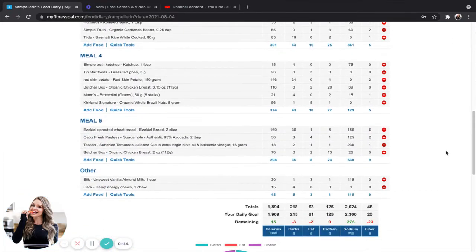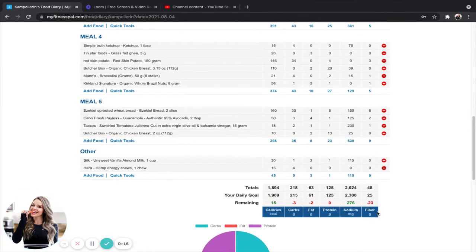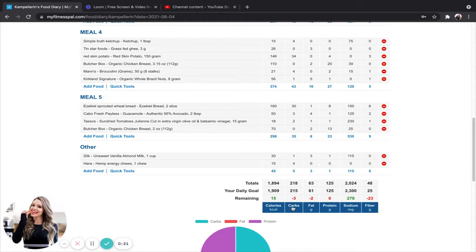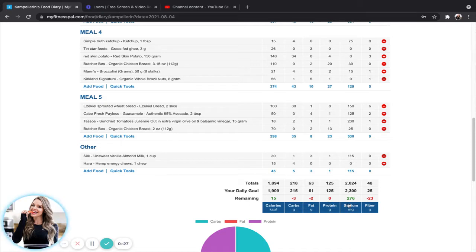And if I scroll all the way down at the bottom here, it shows me my total, my daily goal, and my remaining macros left over. So as you can see, I'm a little bit over on both my carbs and my fats, and I'm perfect with my protein here.